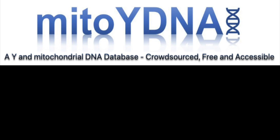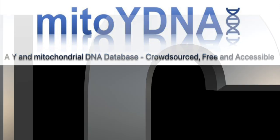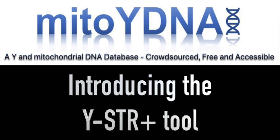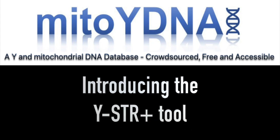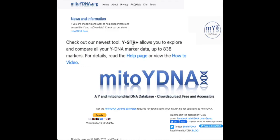Hello, my name is Greg Clark and I'm a member of the MITO-Y DNA team. In this video I will present the latest tool available on the MITO-YDNA.org website. The Y-STR Plus tool allows you to explore and compare all of your Y-DNA marker data up to 838 STR, or short tandem repeat, markers.